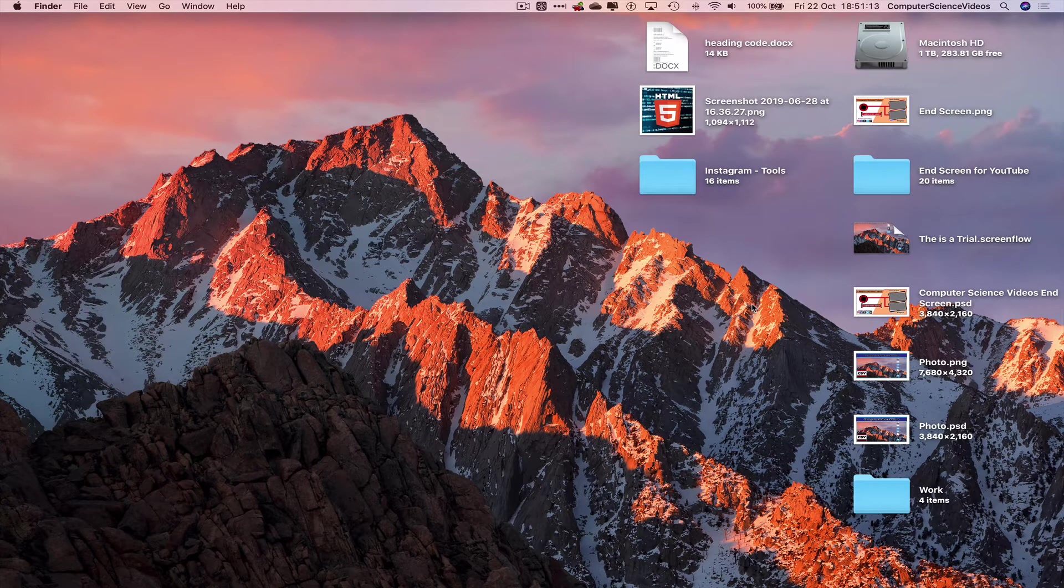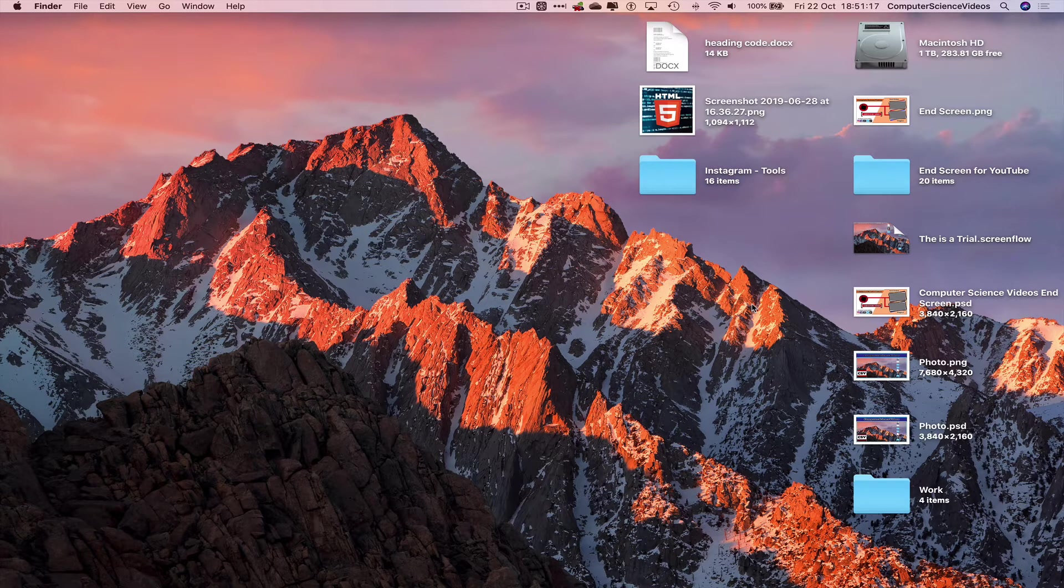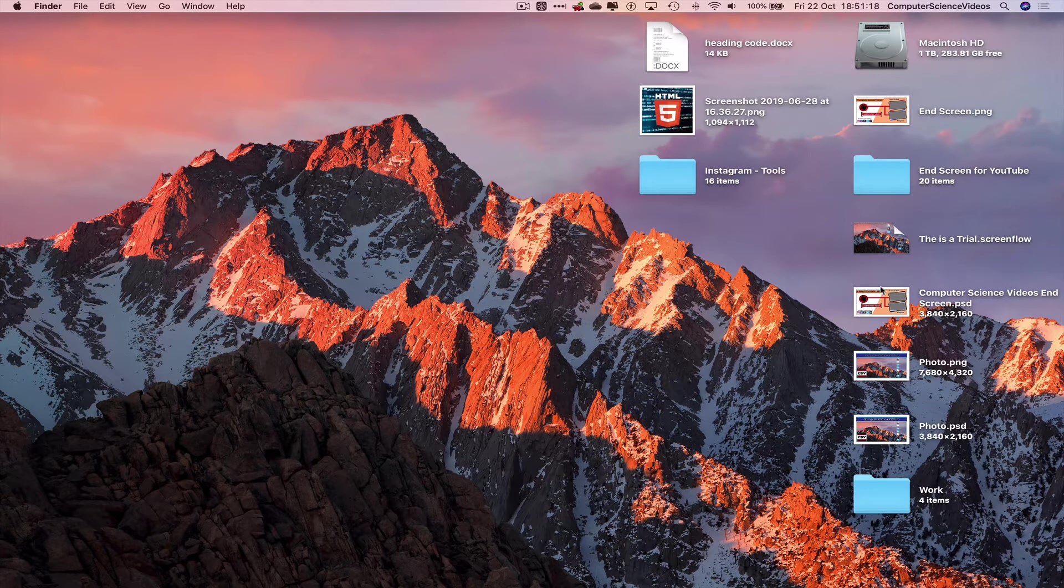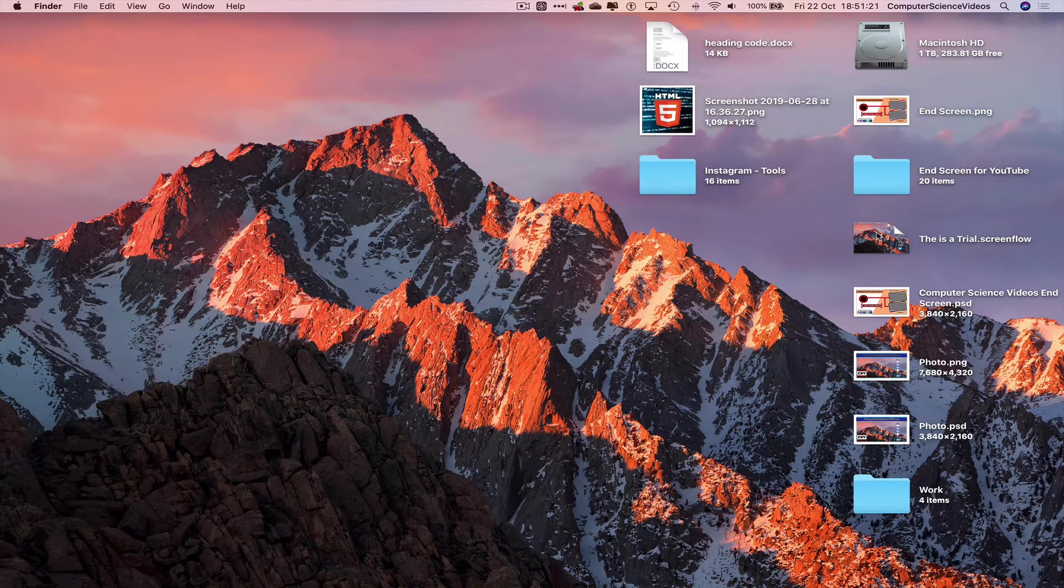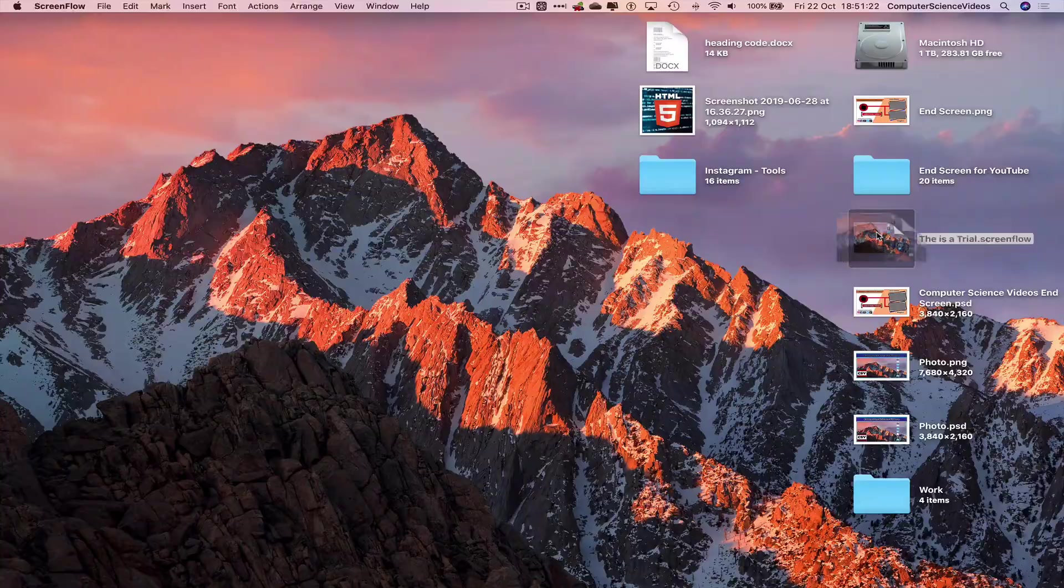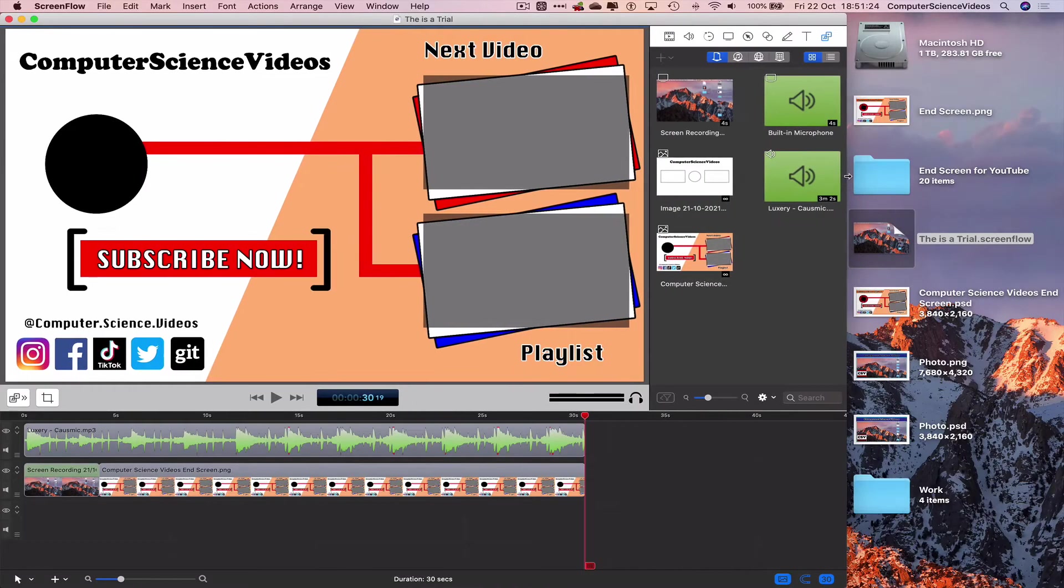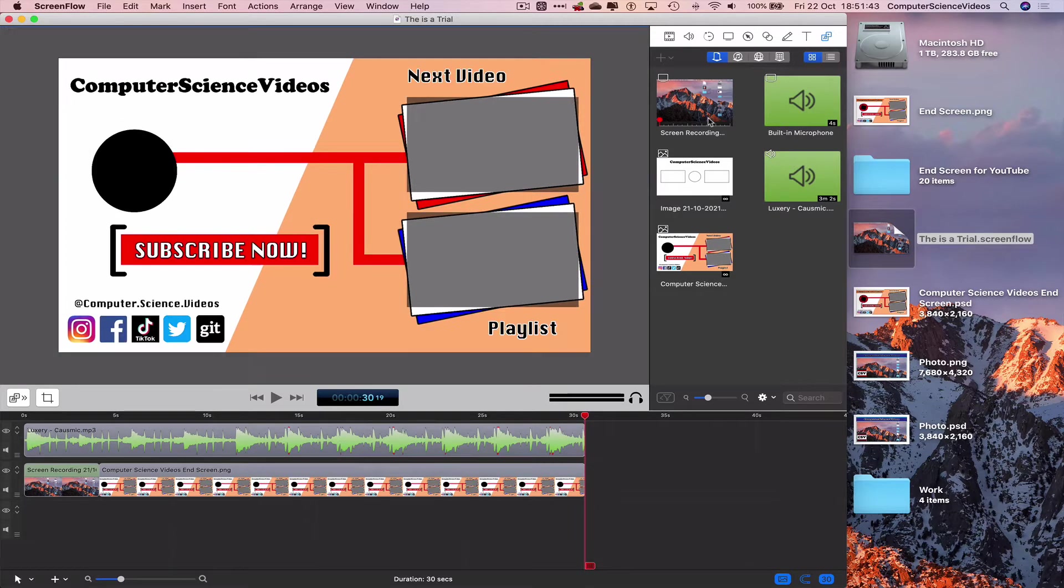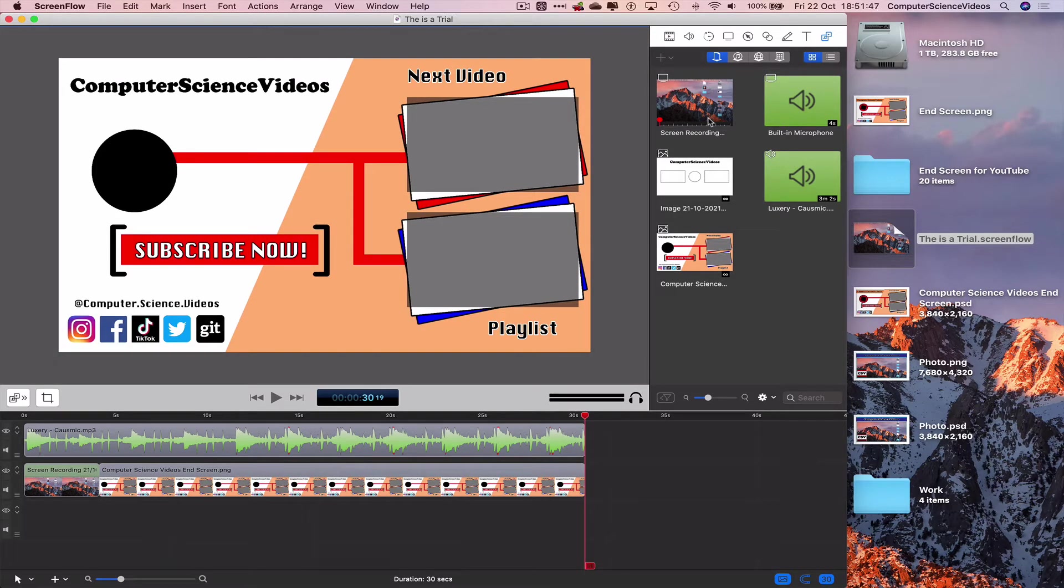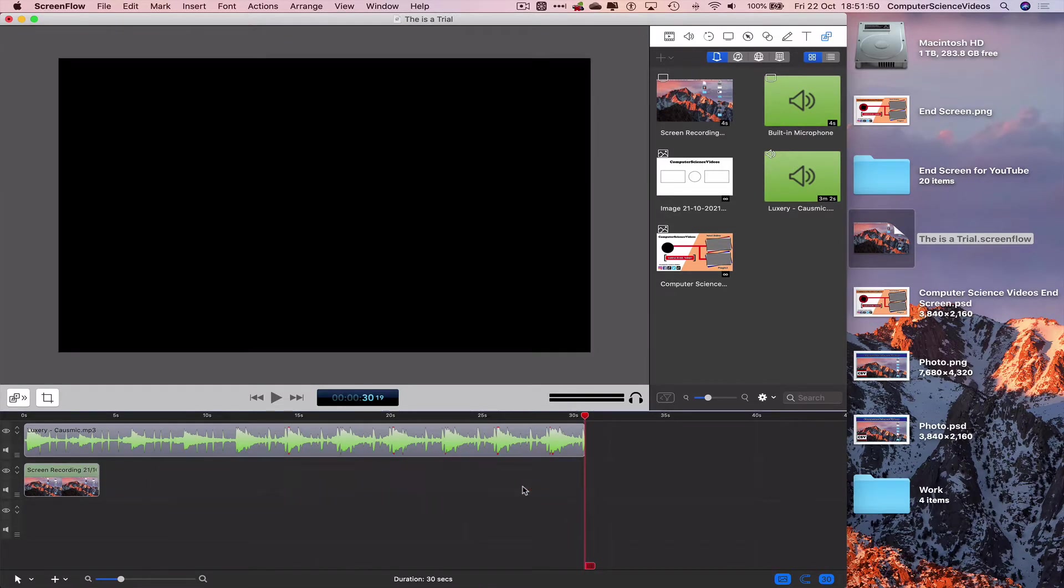Let's now turn the attention to Screen Flow. We have been working on a video. This is a trial.screen flow. Let's open that up. As you can see on screen I have a previous photo added to the project. Let's delete as we no longer require this.